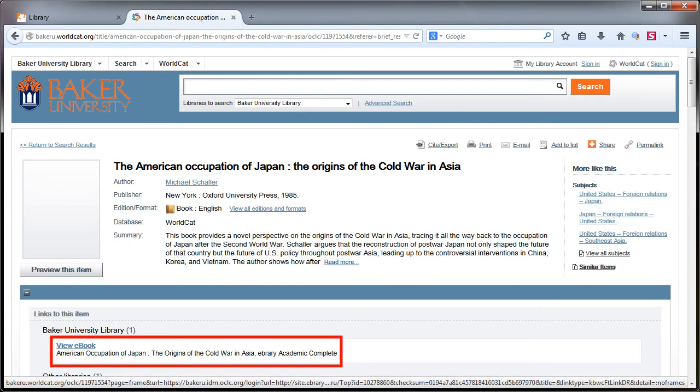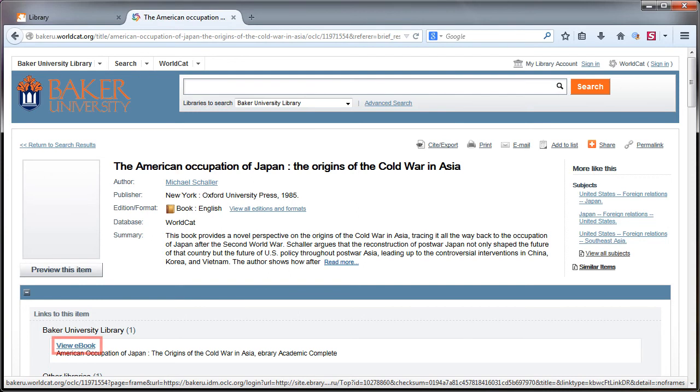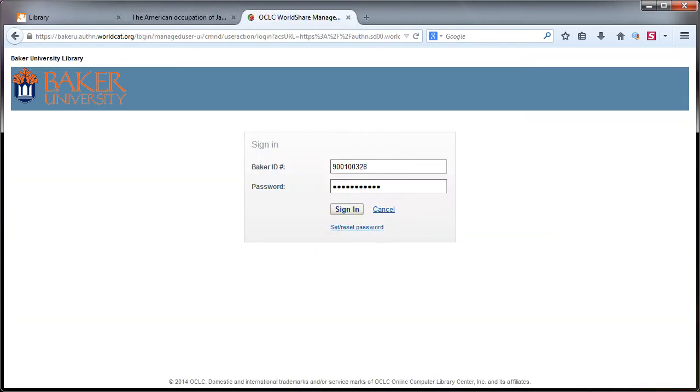It's available electronically, so you'll want to click on the link that provides electronic access. Please note that you might be required to log in to access some resources. In these cases, please use your Baker ID number on your student ID card.